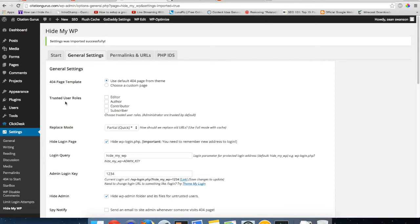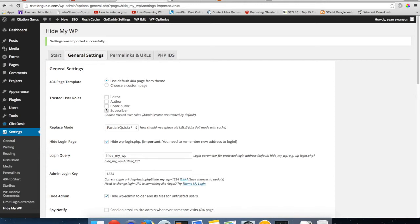Then you also have trusted user roles. Here you can check which user roles are trusted, and whenever you set someone outside of these user roles, it will not allow them to see certain things in the backend.